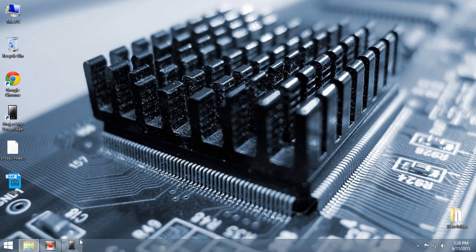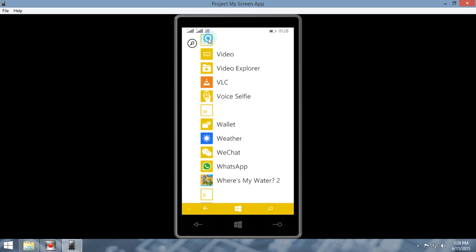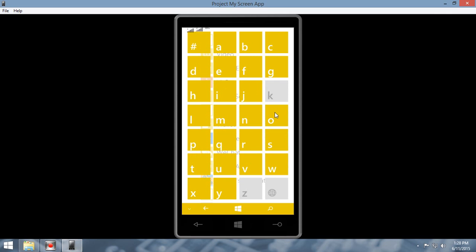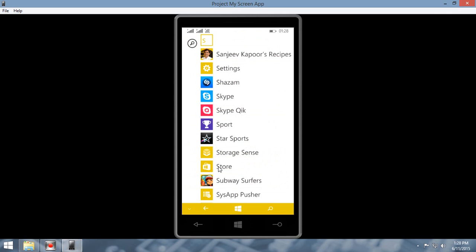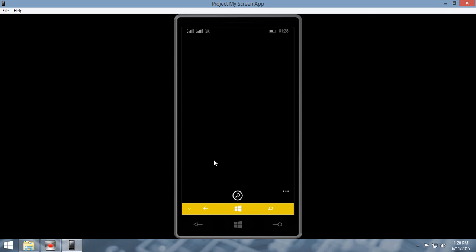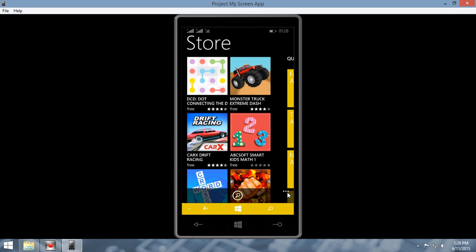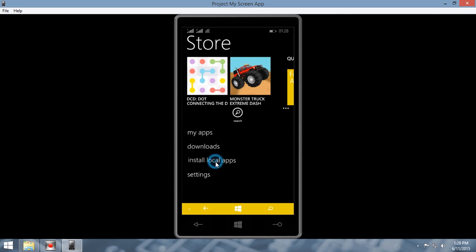Get your phone and open the Store. Open the three dots menu and select Install local apps.